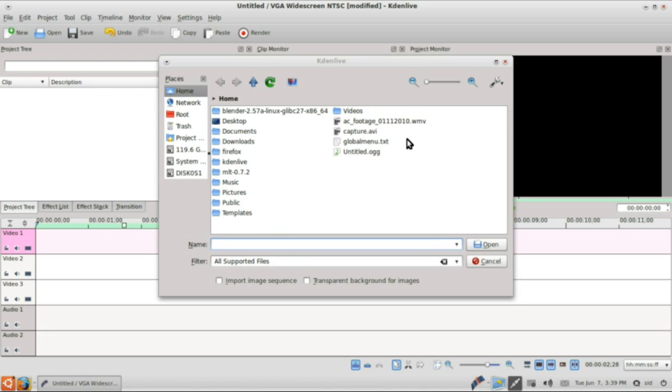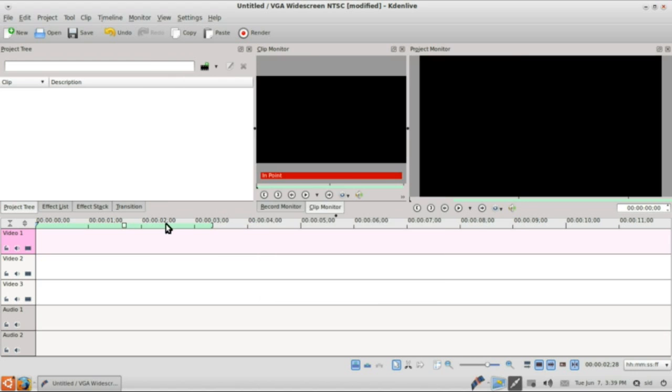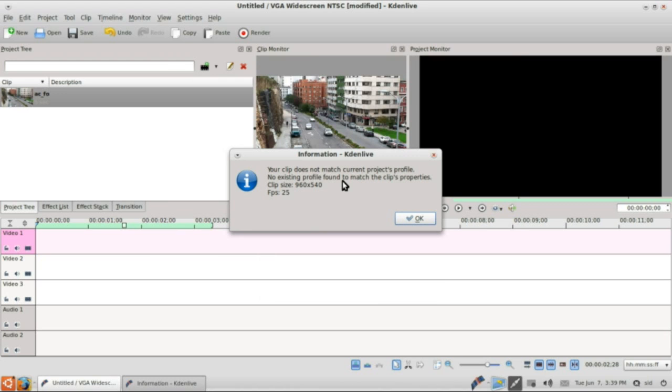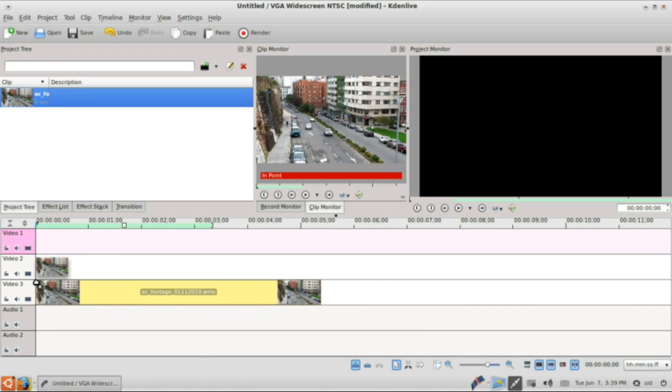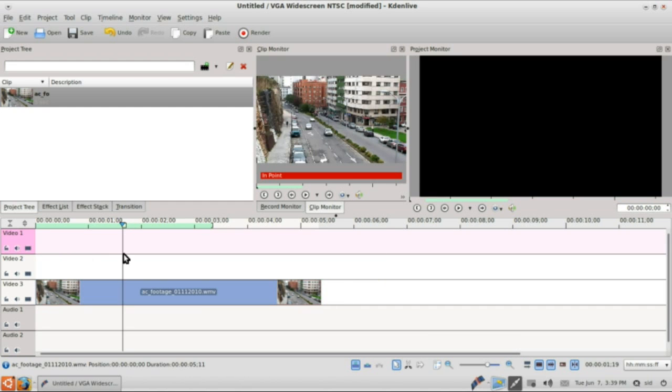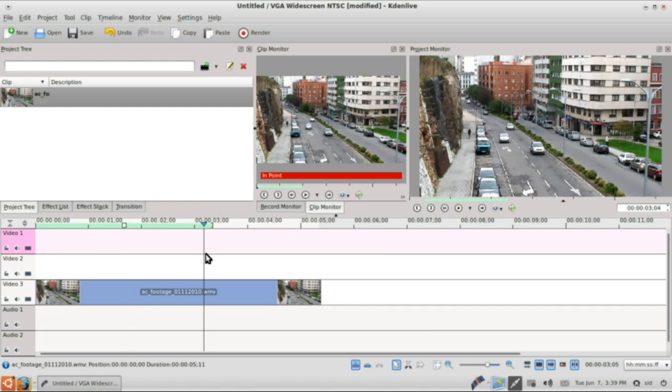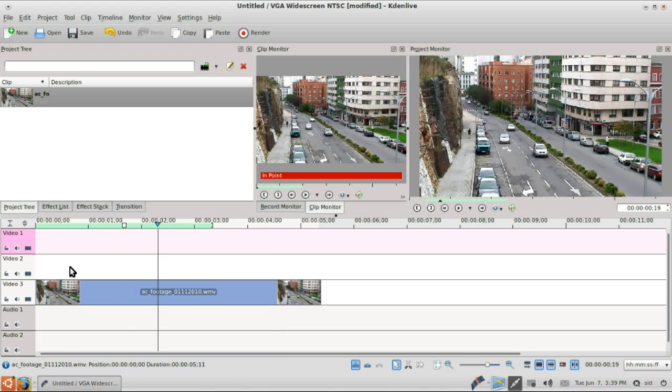So we will import that video, here it is, open it up. It says it doesn't match project size but that doesn't matter. We will drag it onto the timeline, right here. You can see it's a video of a street with some cars moving and we are going to get a